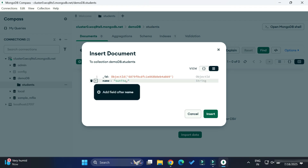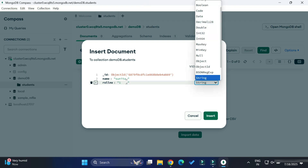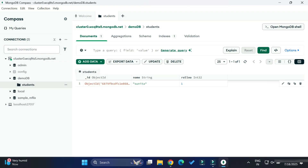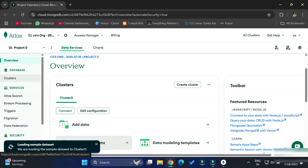The ID has already been created. I am going to click the plus button and select 'Add a New Field'. The first field I am adding is 'name' with data type string. Then clicking the plus button again, the second field I am providing is 'row number' with data type int. I want only these fields in my collection, so I am clicking the 'Insert' button. You can see the document has been inserted — it's showing 'Sunita' and row number one.